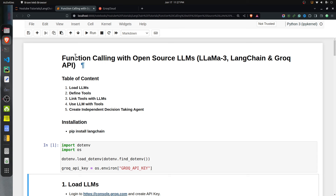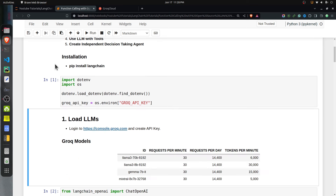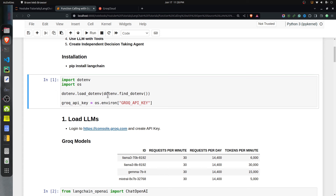As you can see on my screen, I have kept the total code of this tutorial in a Jupyter notebook. At the beginning of the notebook I have highlighted important sections. First we will load the LLM, then we will define tools — in LangChain, functions are referred to as tools, so it's a wrapper around functions. Then we will link tools with the LLM, use that LLM with tools, and finally I will explain how to create an agent which can use those tools and make decisions independently.